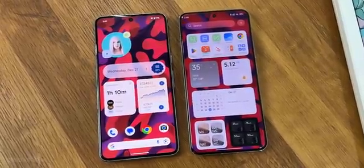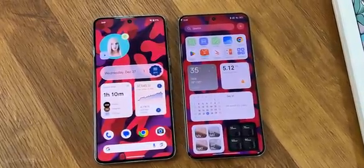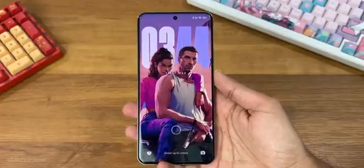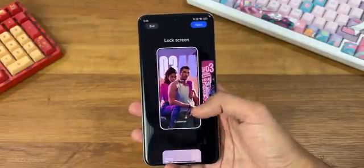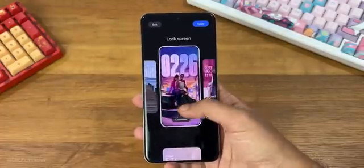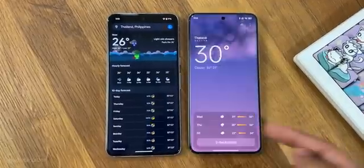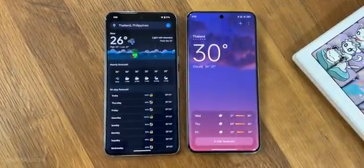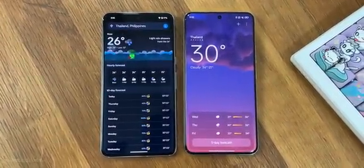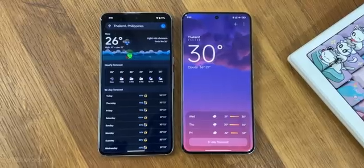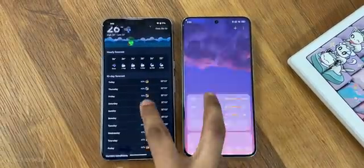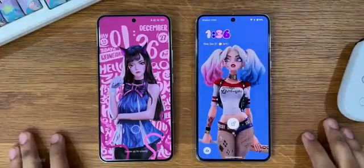With the launch of Xiaomi HyperOS, Xiaomi made clear that they are here to stay — and shockingly, this skin is even better than Pixel UI in some areas. In this video we'll find out the similarities and differences in Xiaomi HyperOS versus Google Pixel UI and find out which one is better for you.